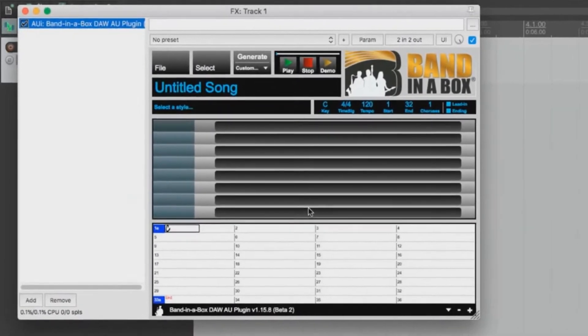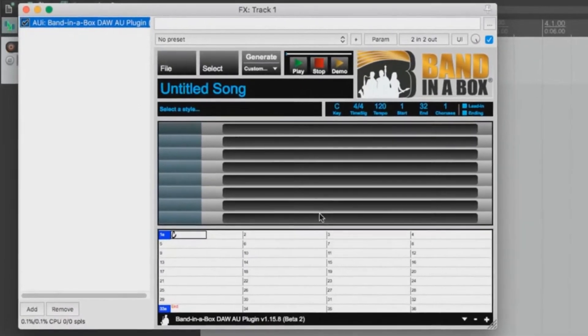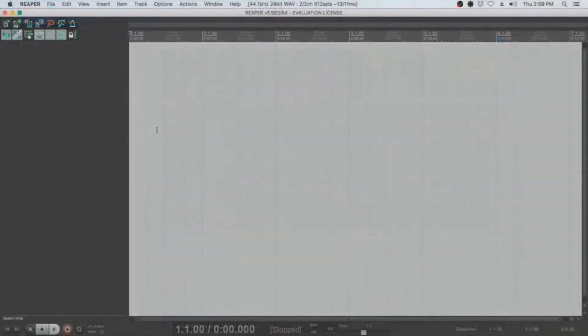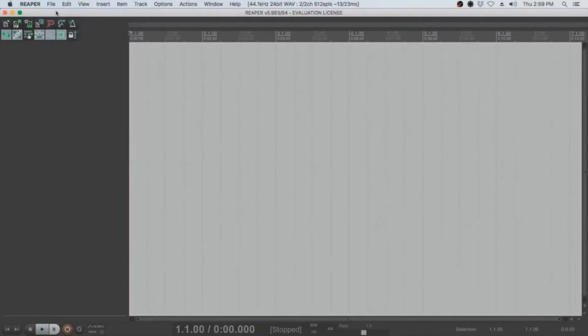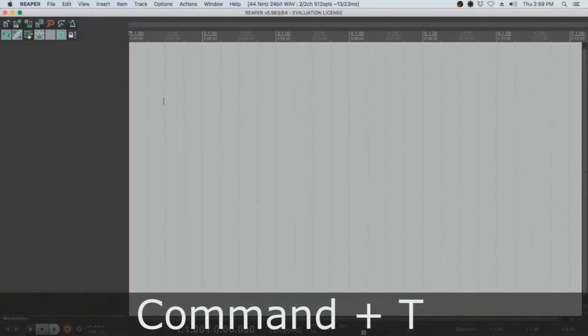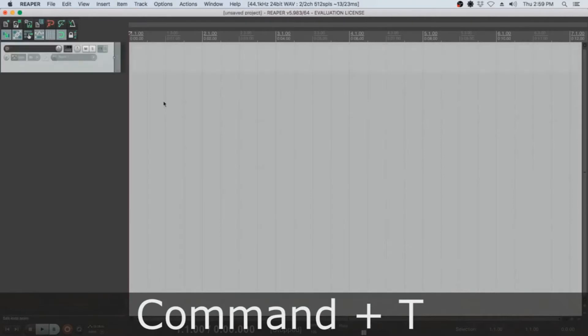So let's get started by opening a new project. Just go to the File menu and select New Project. The next step would be creating a new track, which can be done by holding the Command button and pressing T.